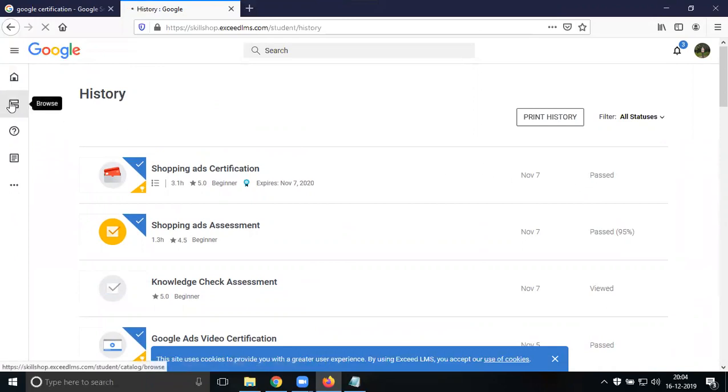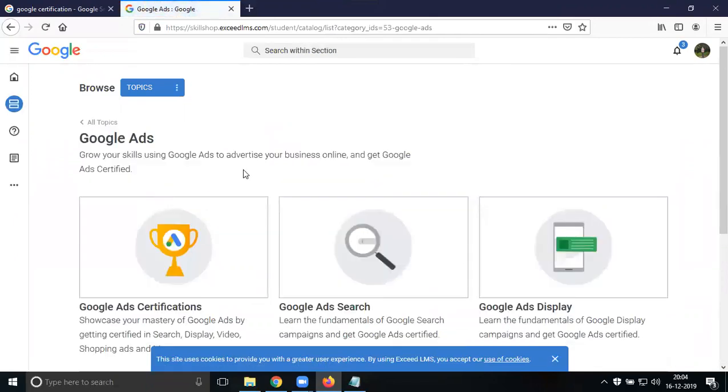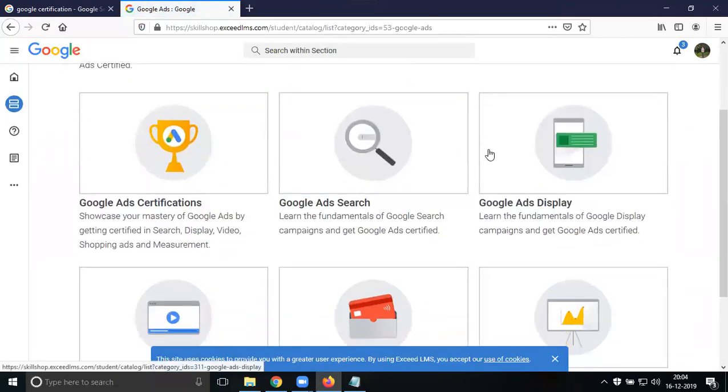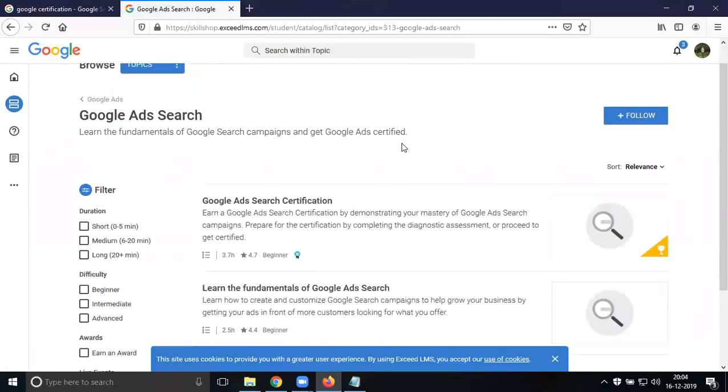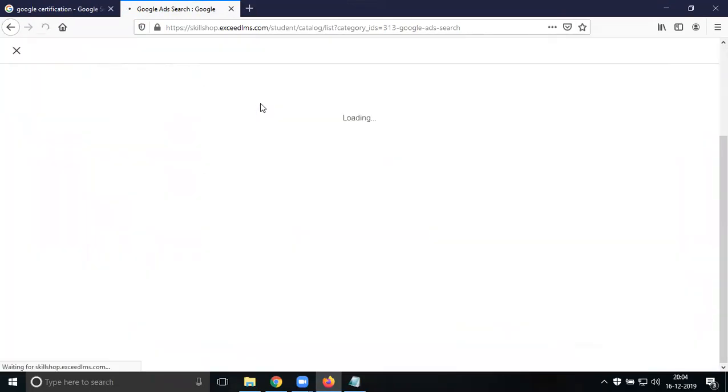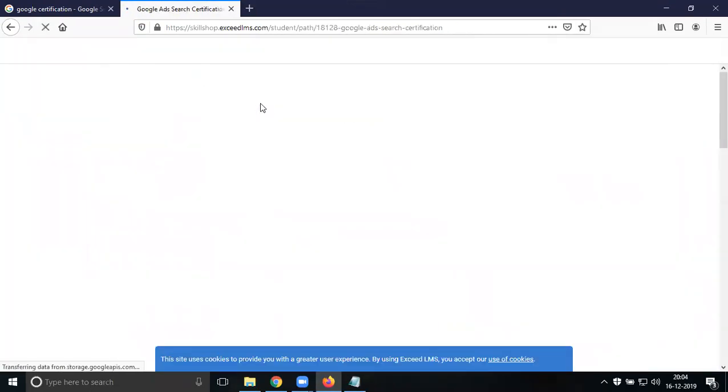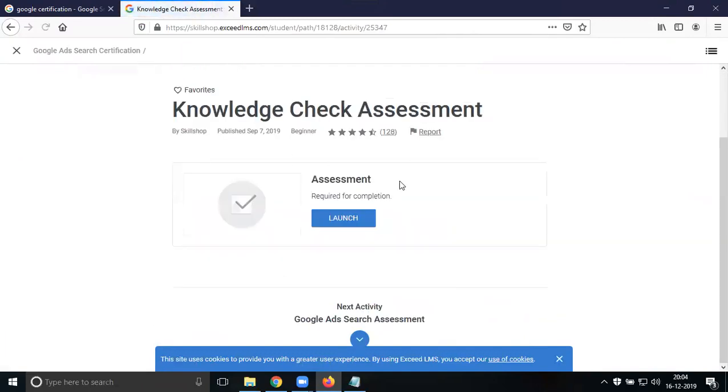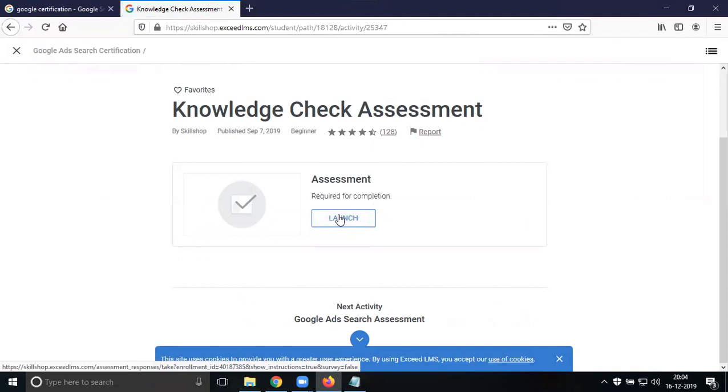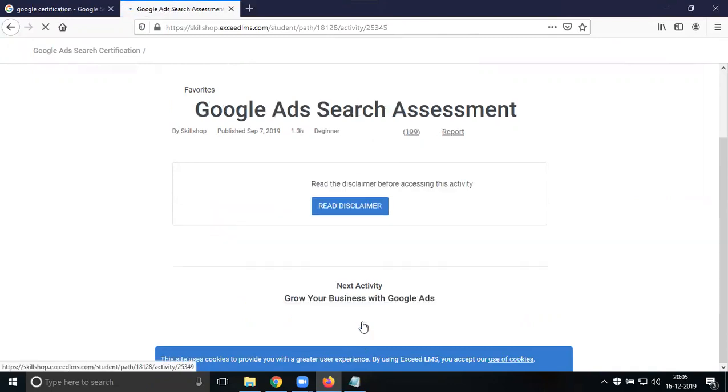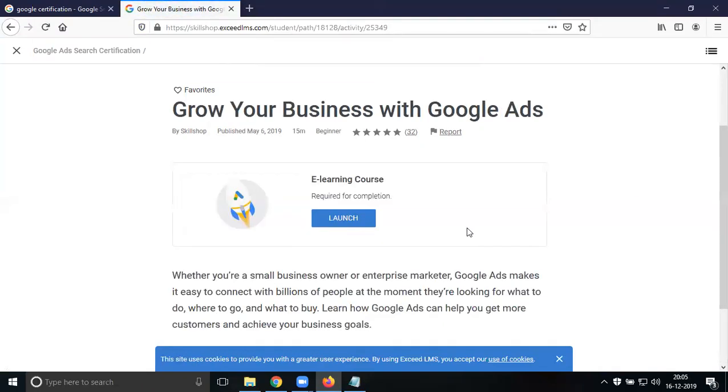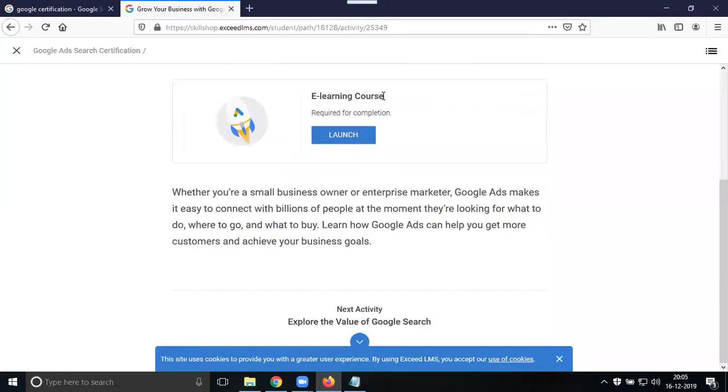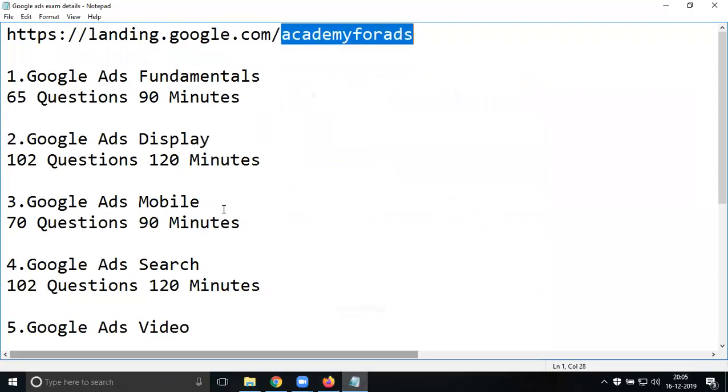For any exam you want to write, go to Google Ads and select your certification. Select the certificate you want. Click 'Get Started' to launch and start the exam. These are the requirements. Select it and learning goals will launch.